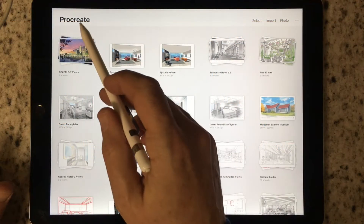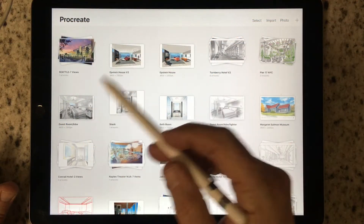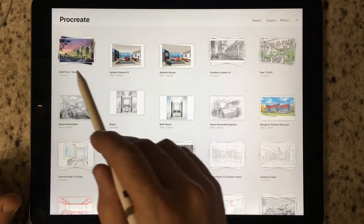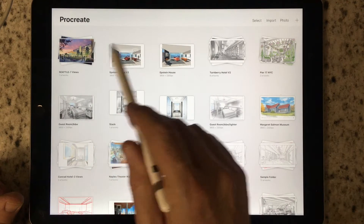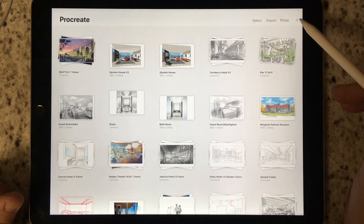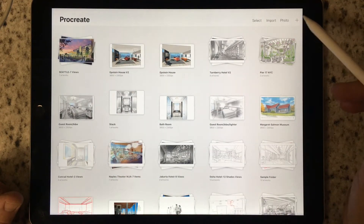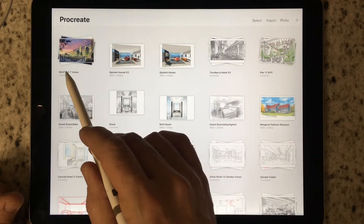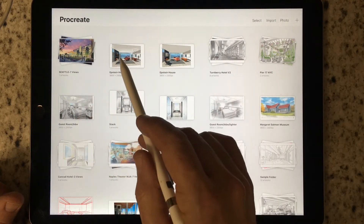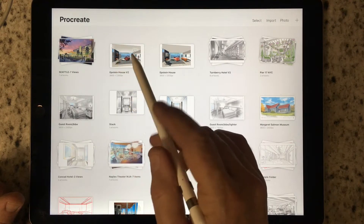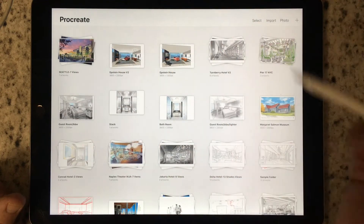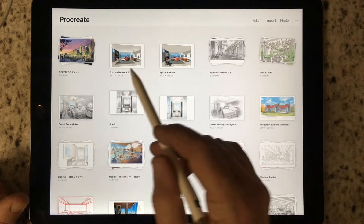The Procreate Gallery is where everything begins. This is where you create your projects with a plus sign, where you name your projects, and where you edit the names of those projects.